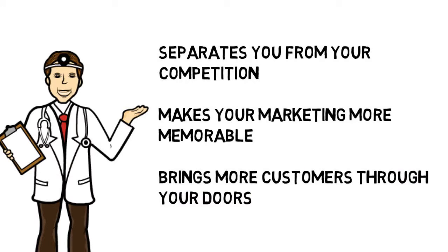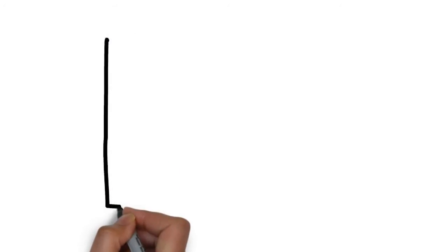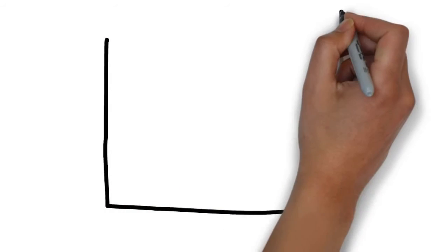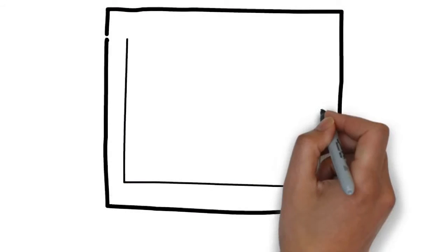We specialize in creating whiteboard animation videos for laser eye surgery, and we know the type of content you want to be sharing in a commercial.